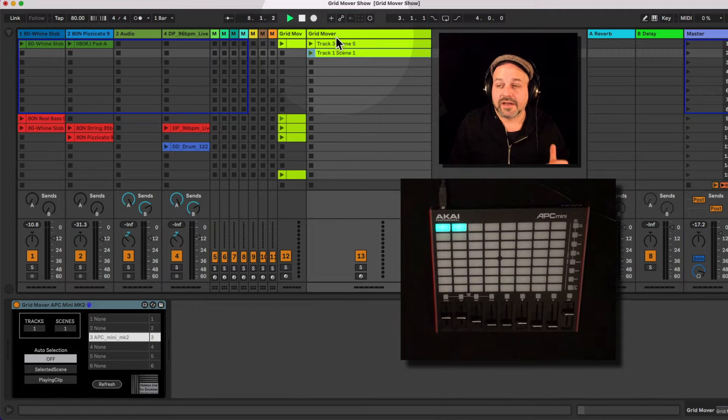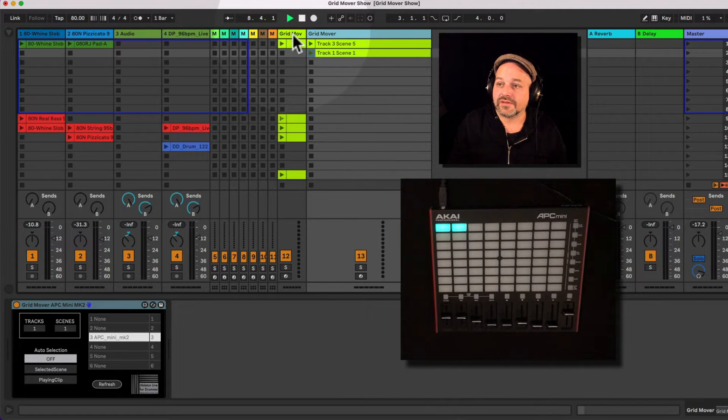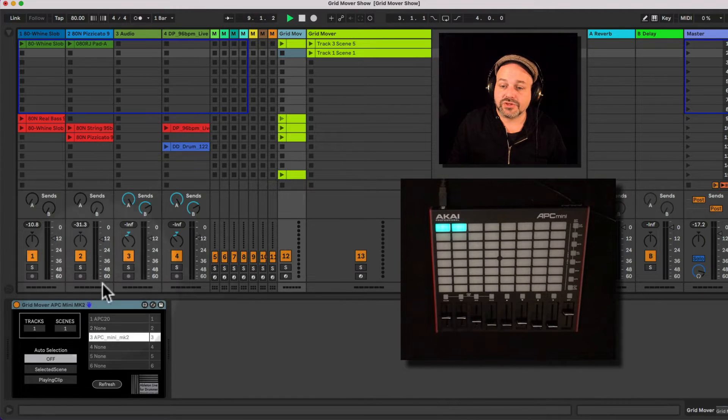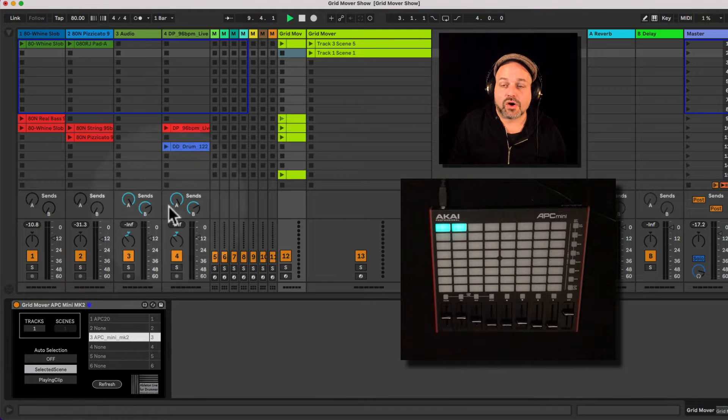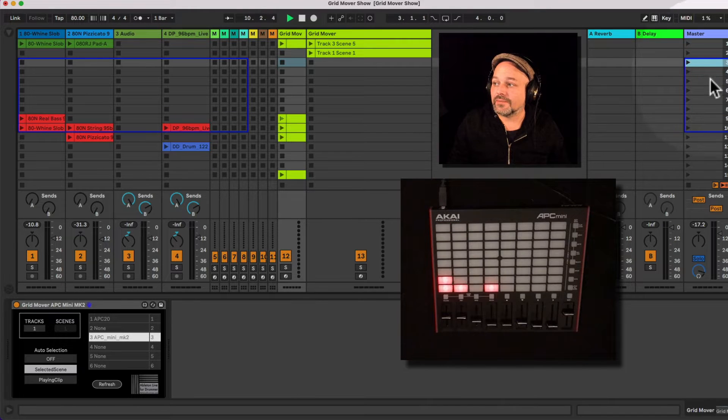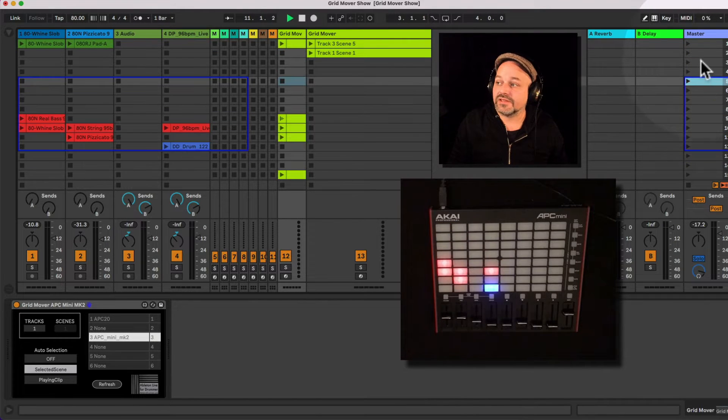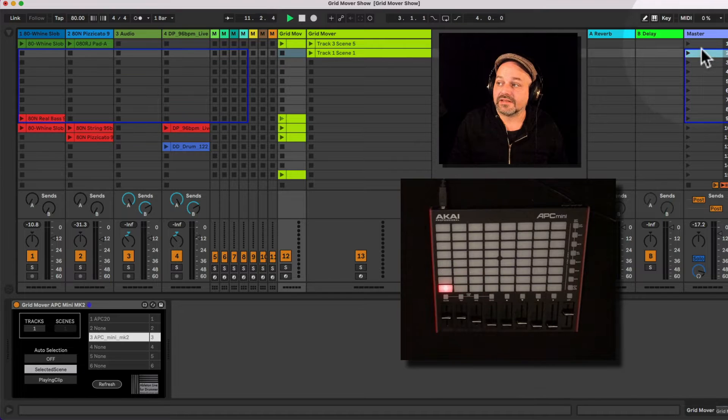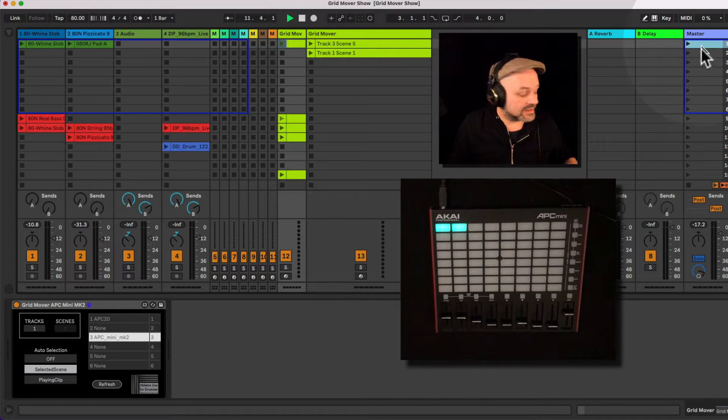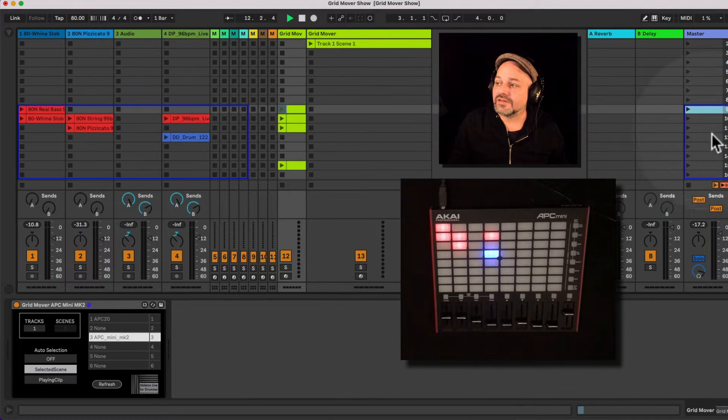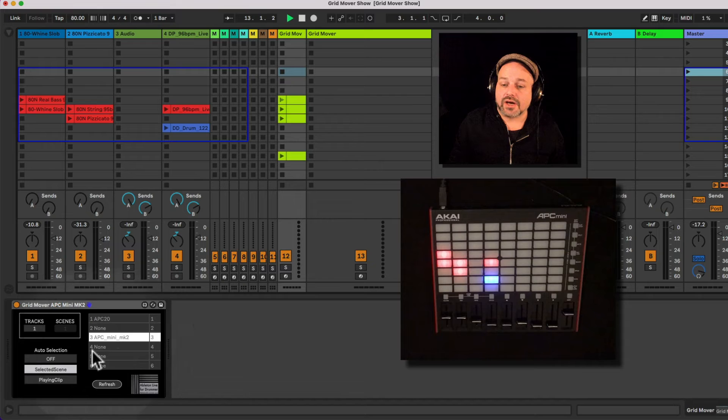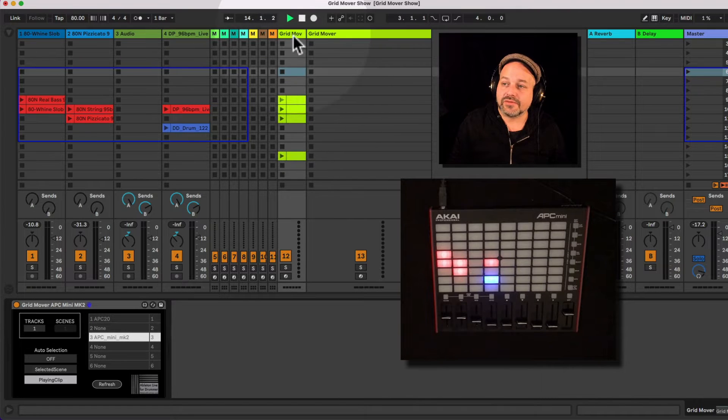So there is another way on how to automate this. For example, you can actually set the grid to always move depending on which scene you are selecting. And you can see it's changing on the APC Mini MK2. Third way would be playing clips.